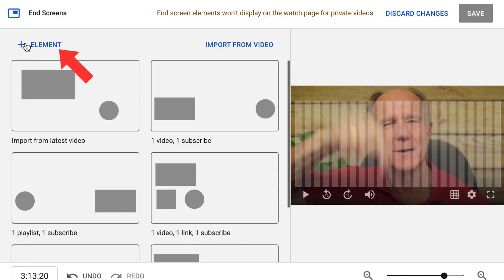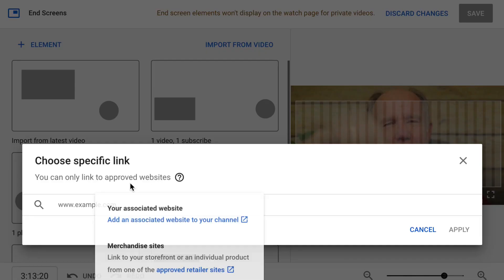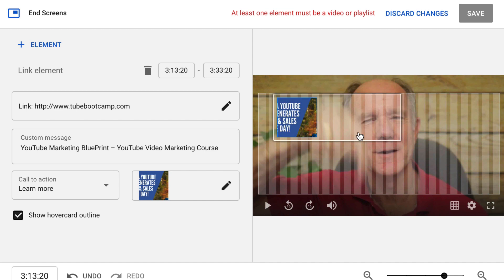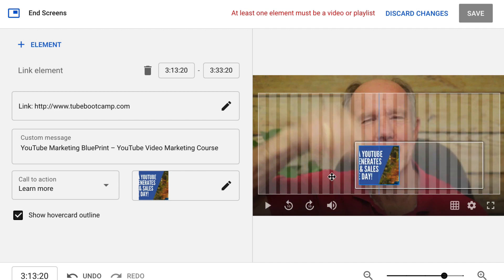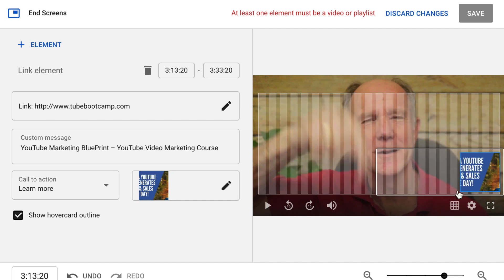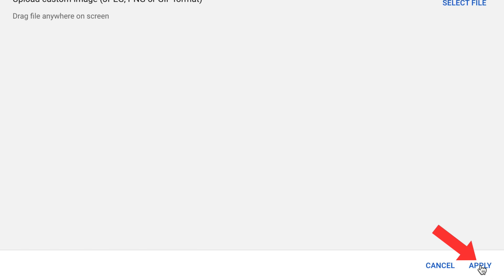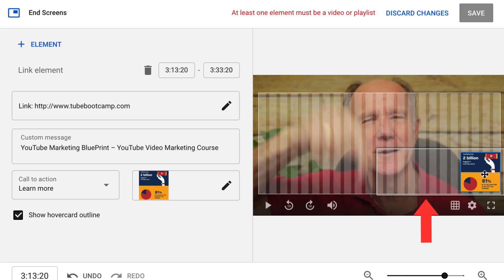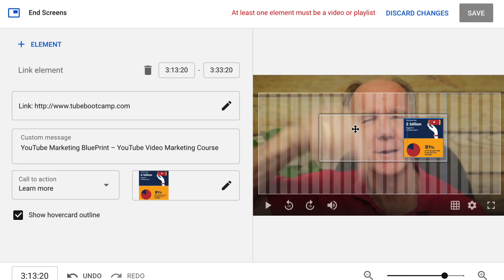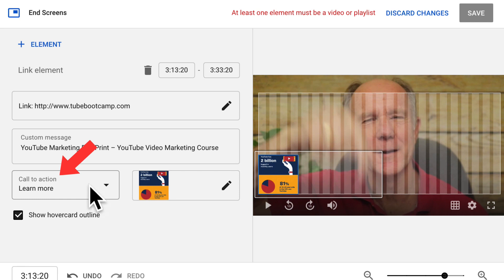Here's how to link to a website associated with my YouTube account. Click element, click link. I can only link to approved websites. Add my link in here. It's an approved site. Click apply. Here's my approved website, which can move around wherever I like. Ideally, I want to add a custom image here, so just click on the pencil icon. The image should be at least 300 by 300 pixels. I'm going to select this image. Click apply, and here's the image, and I can move it around anywhere within this grid.